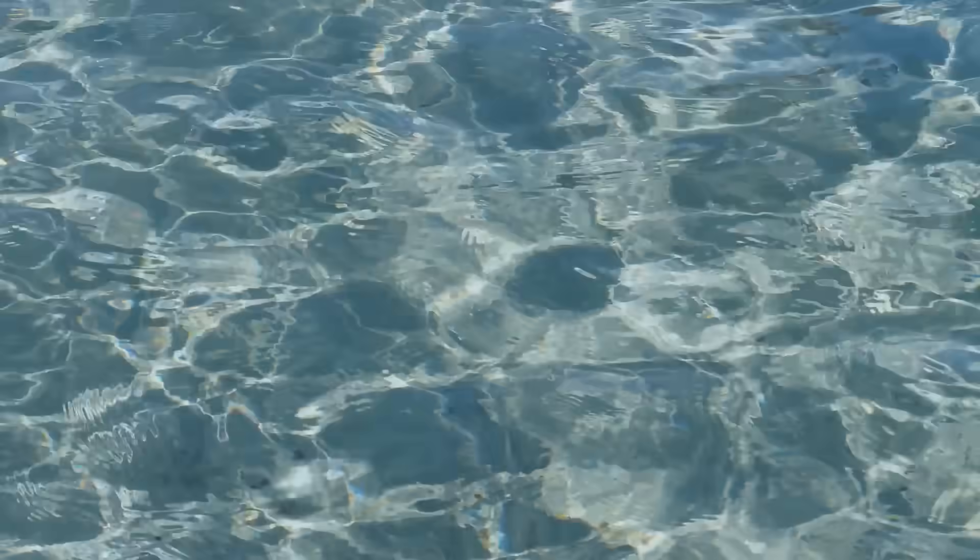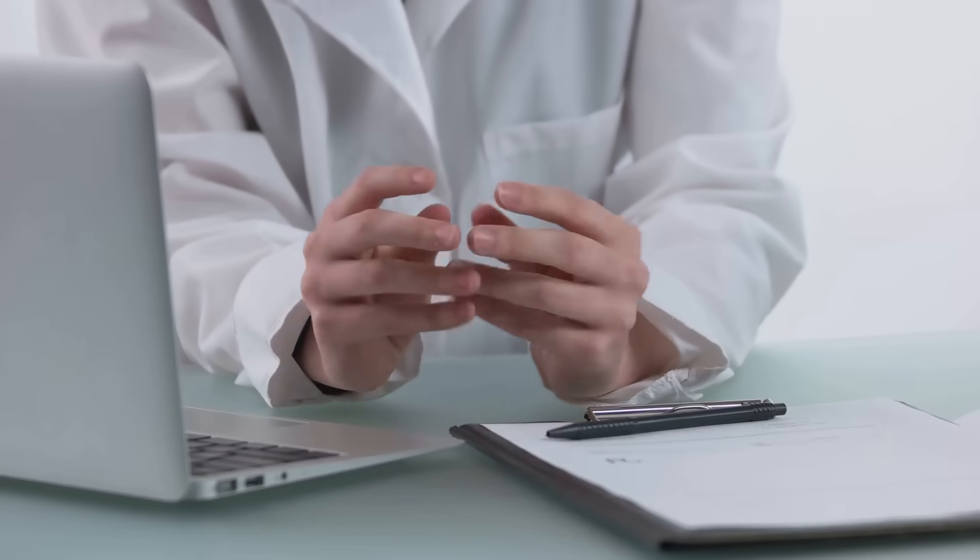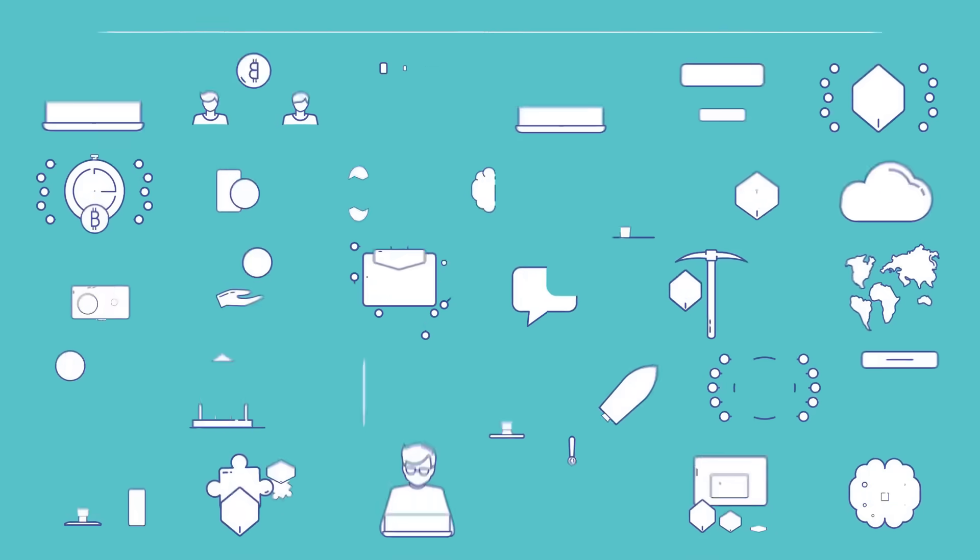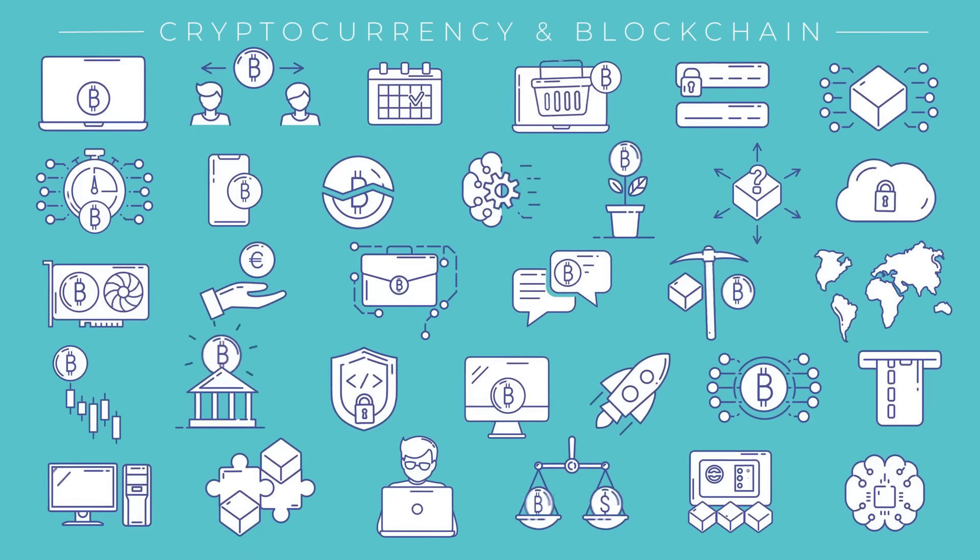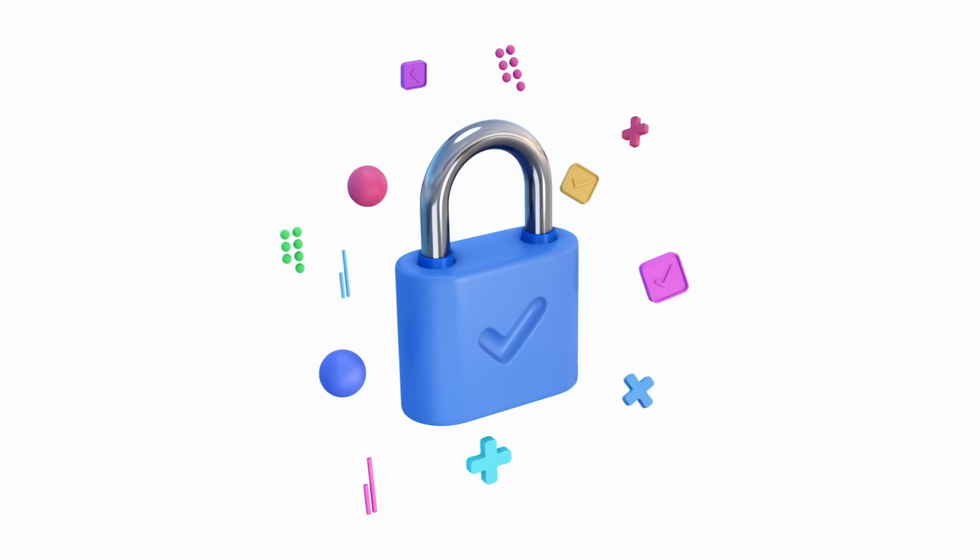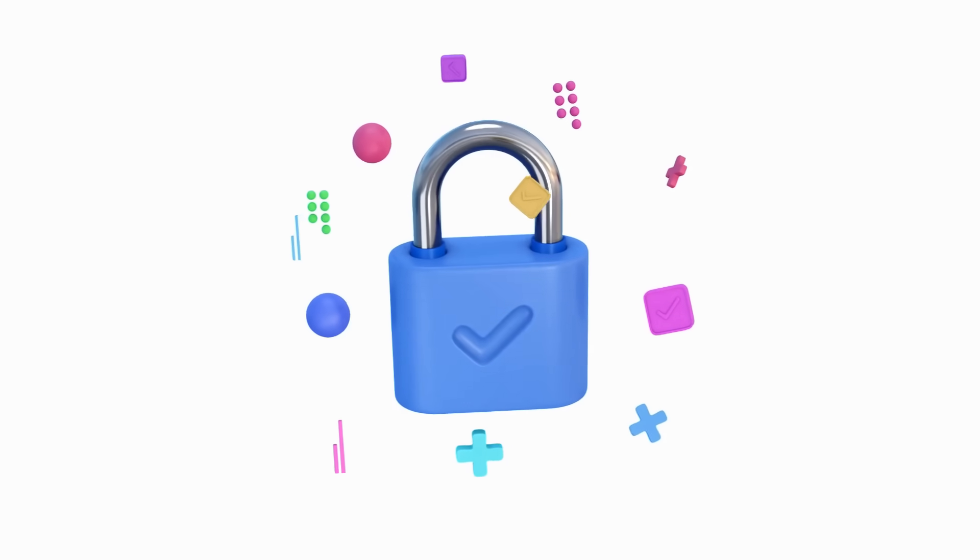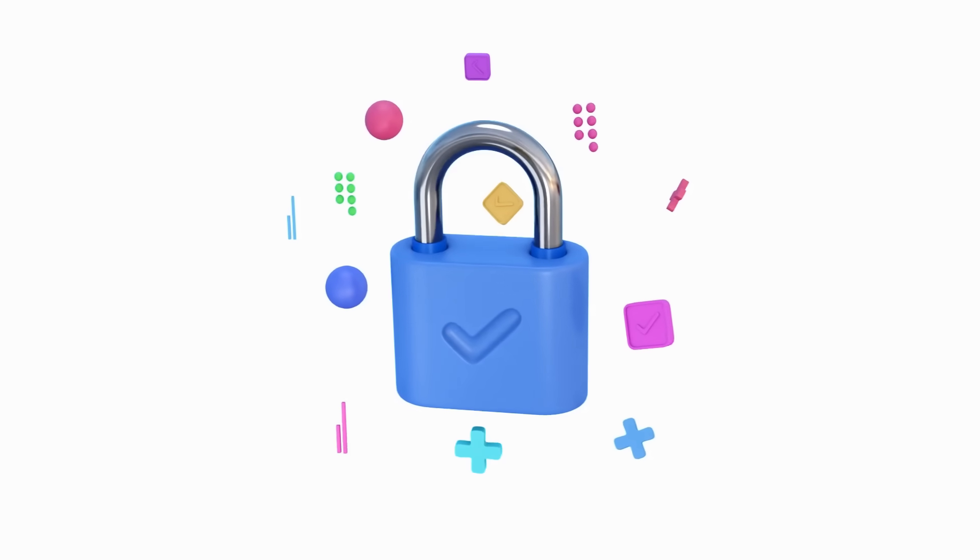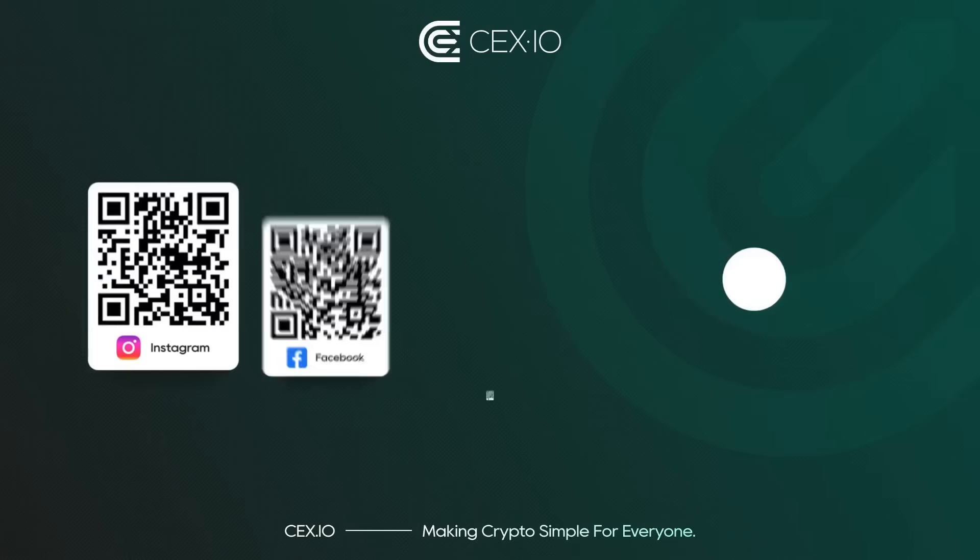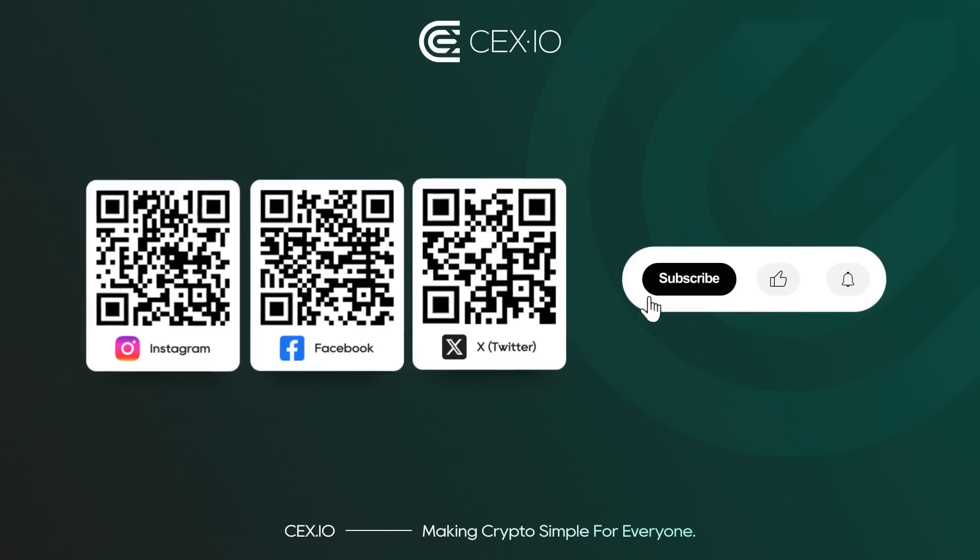Complete transparency, verifiable records, and the ability for anyone to audit and confirm what's happening. Blockchain remembers everything so you don't have to wonder. It's not just about cryptocurrency, it's about building more trustworthy systems for everyone. Join us and reach your next crypto level.